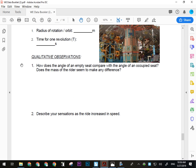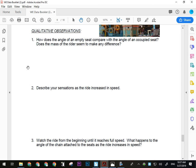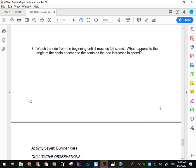For Swing of the Century qualitative observations, look very carefully and use your common sense — people make wrong assumptions on this question all the time. How does the angle of an empty seat compare with the angle of an occupied seat? Think about the ride's safety factor when considering those angles. Does the mass of the rider make any difference? Look at a few people of different masses. Describe your sensations as the ride increases in speed. What happens to the angle of the chain attached to the seats as speed increases?